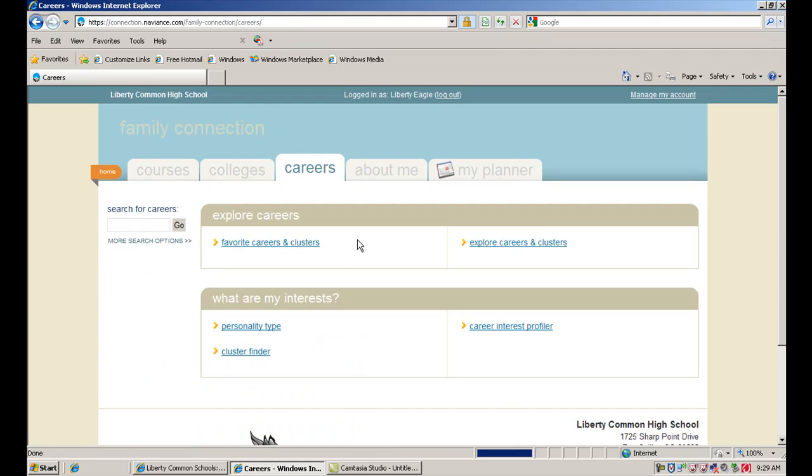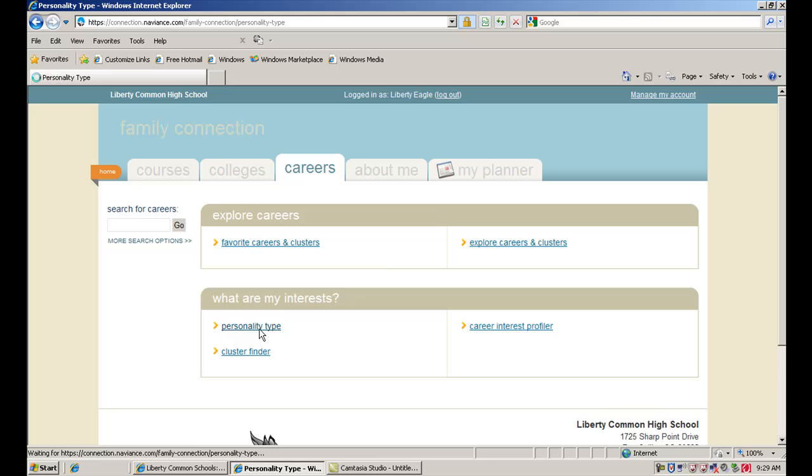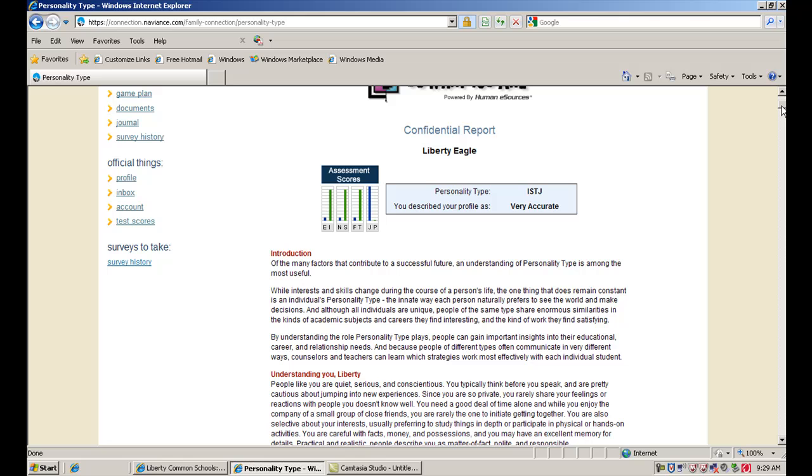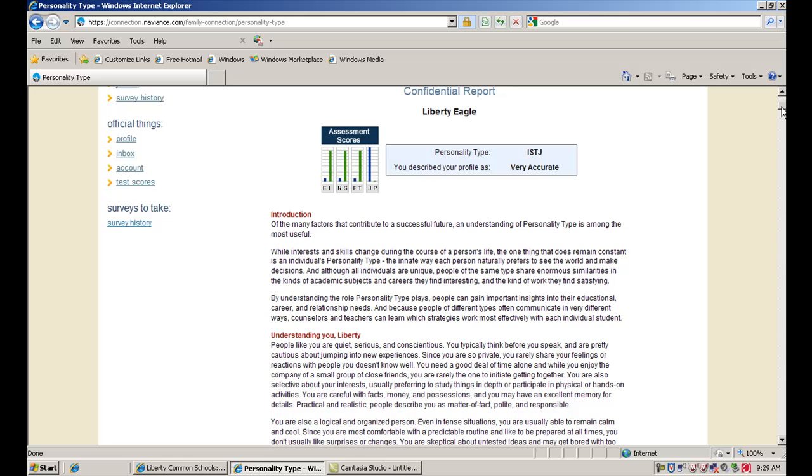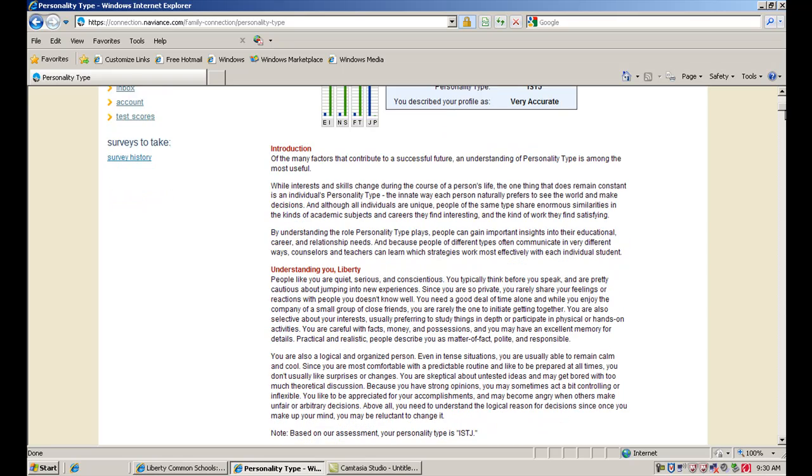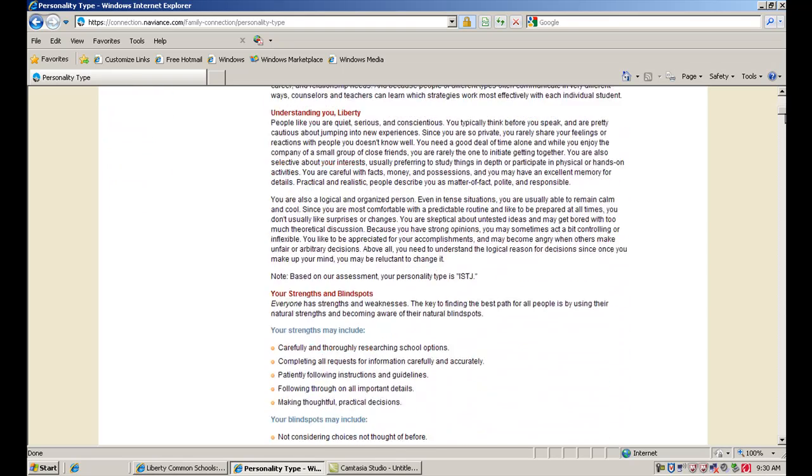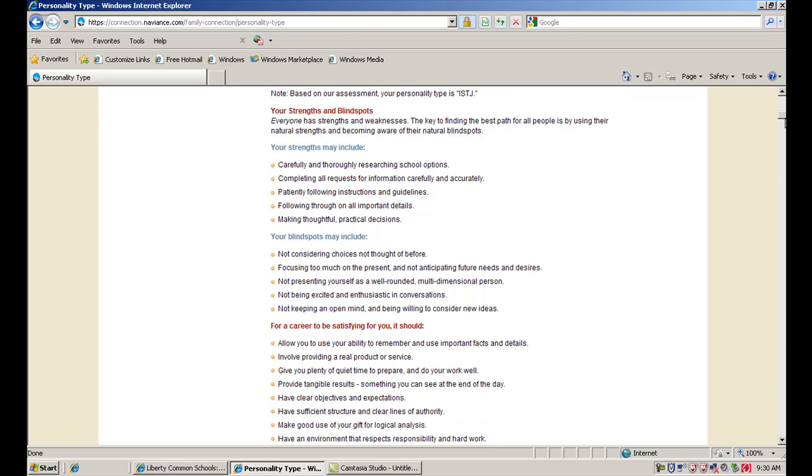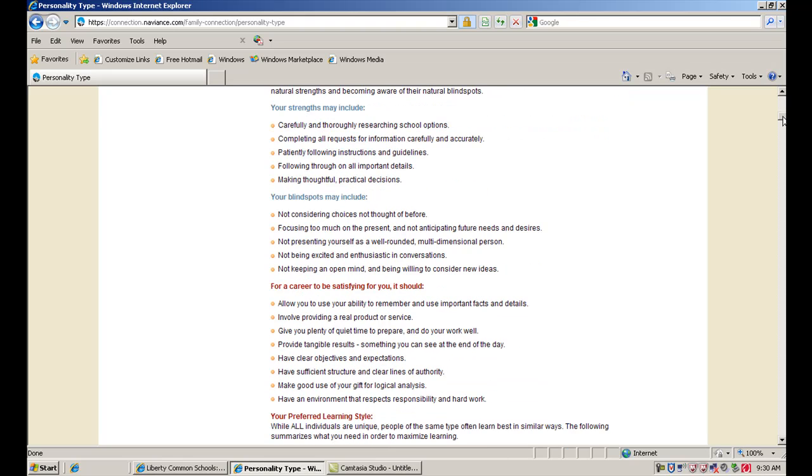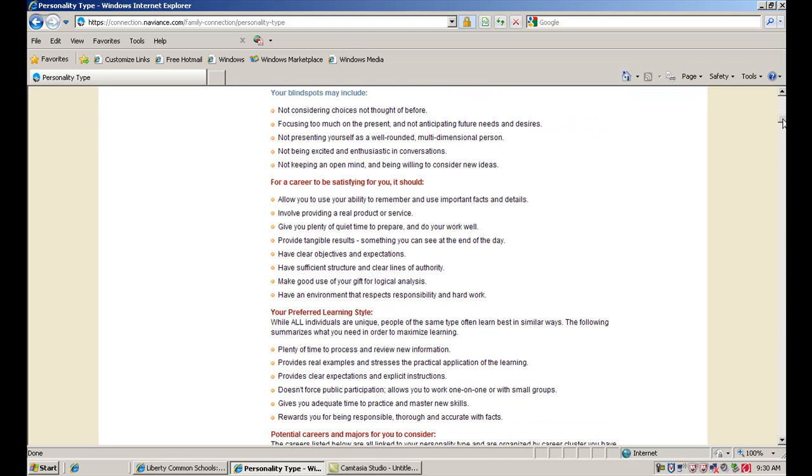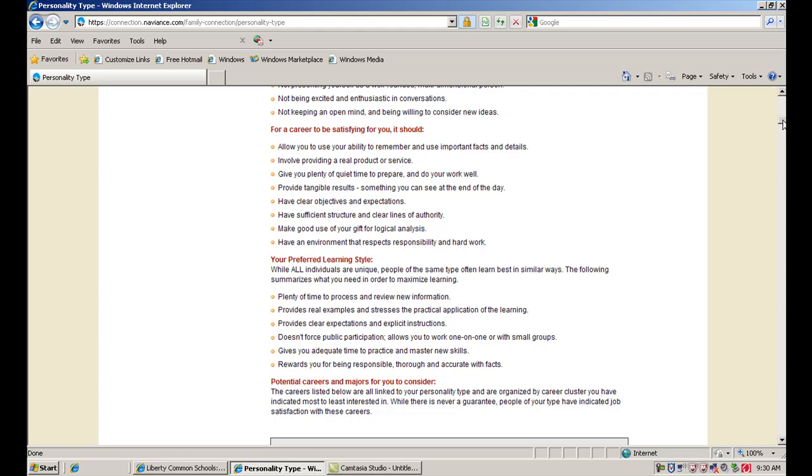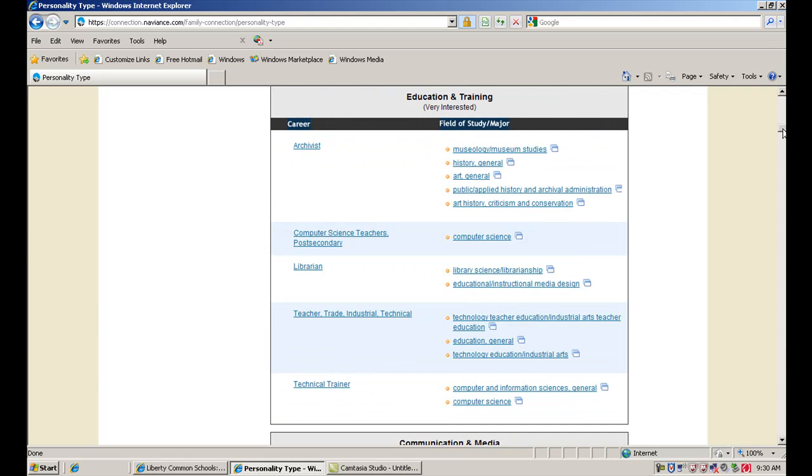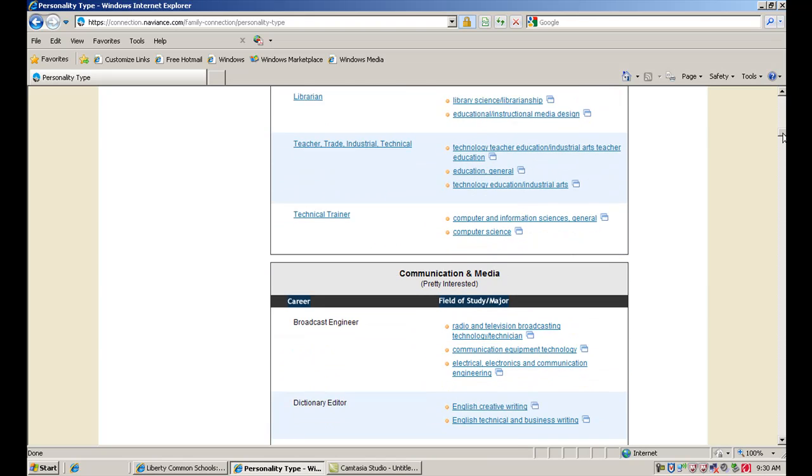The other interest inventory that you want to look at is the personality type. Personality type is a different type of survey where it asks you a number of different questions about yourself, as well as different decisions that you might make in certain situations. And then again, here's a summary. So we've already completed the survey for this fake student here. It's going to give you what's called a Myers-Briggs code and a pretty detailed summary of how it interprets your personality based on the way you answer the questions. It also gives you some information on your strengths and possible blind spots, and the types of things you may be looking for in a career for it to be satisfying. And then it'll again give you a list of careers here that you can look at based on how you answer the questions.